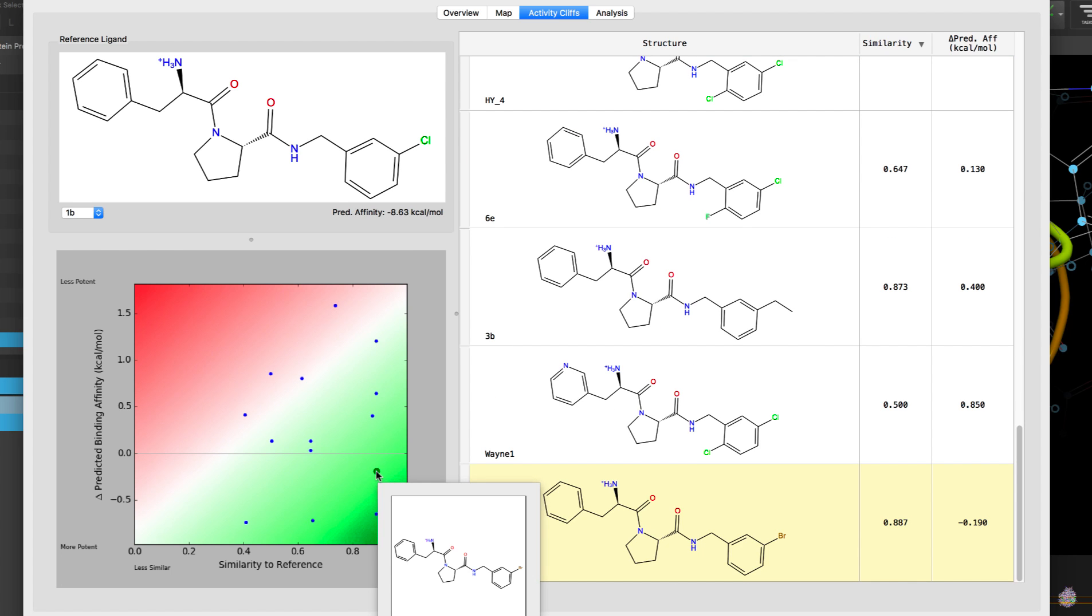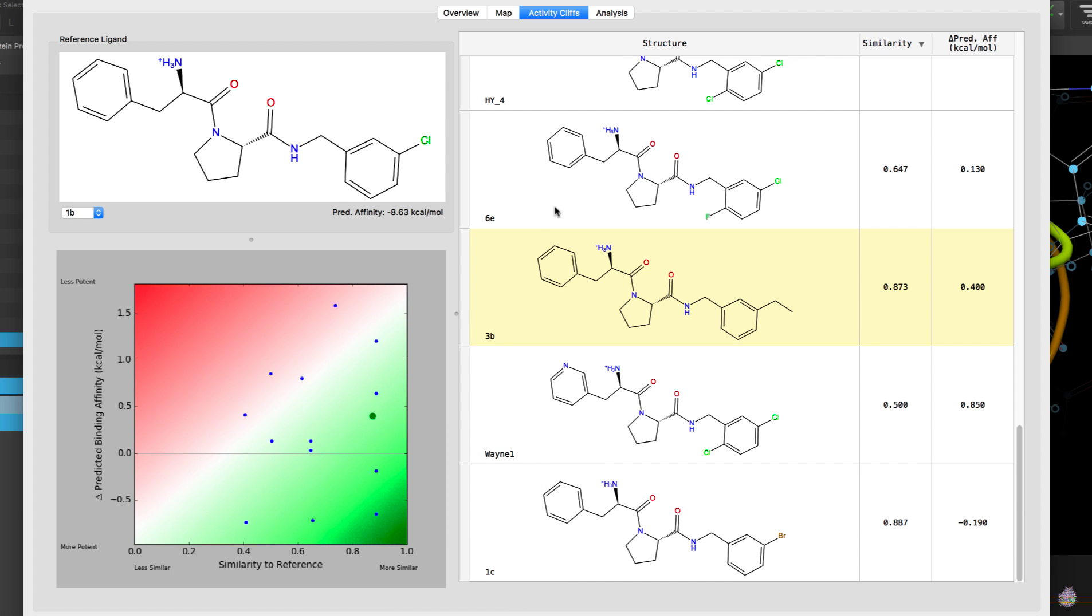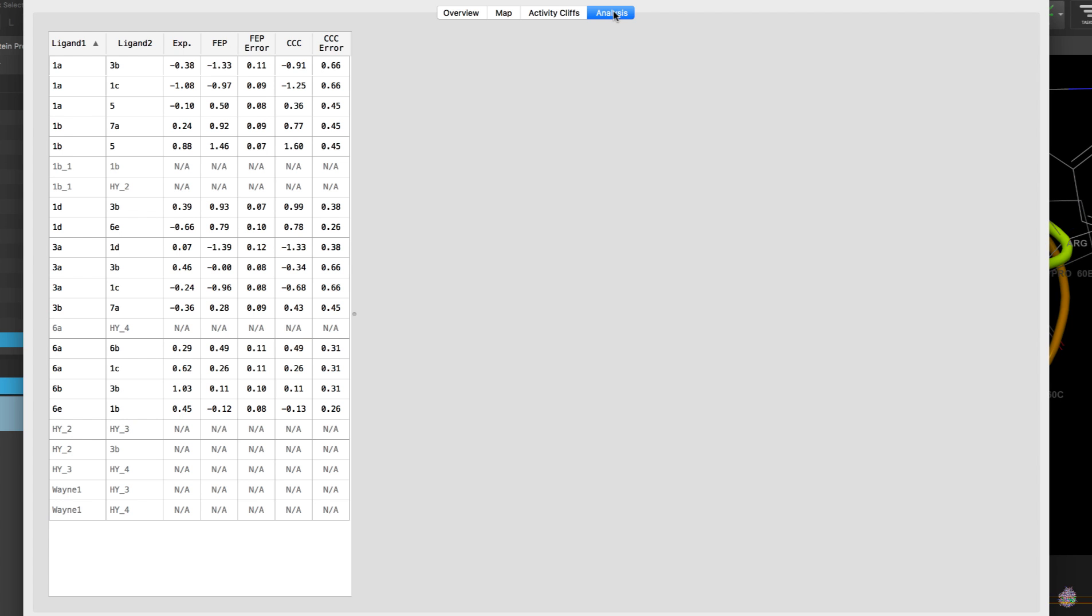As the name suggests, this tab is useful for finding ligands that may appear very similar but where their potencies may differ significantly, a possible sign of an activity cliff.